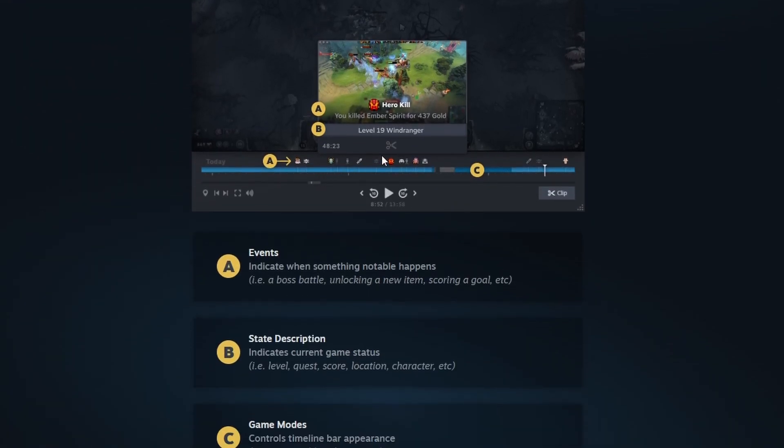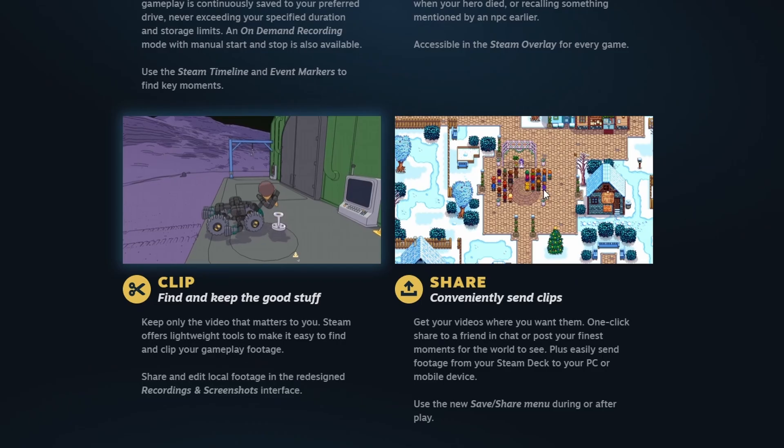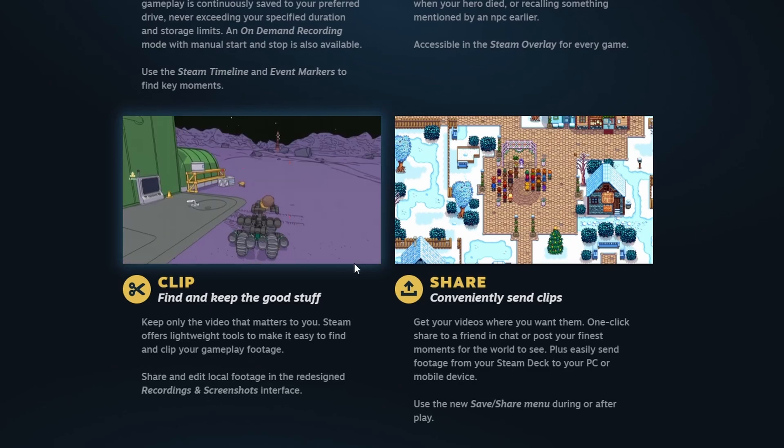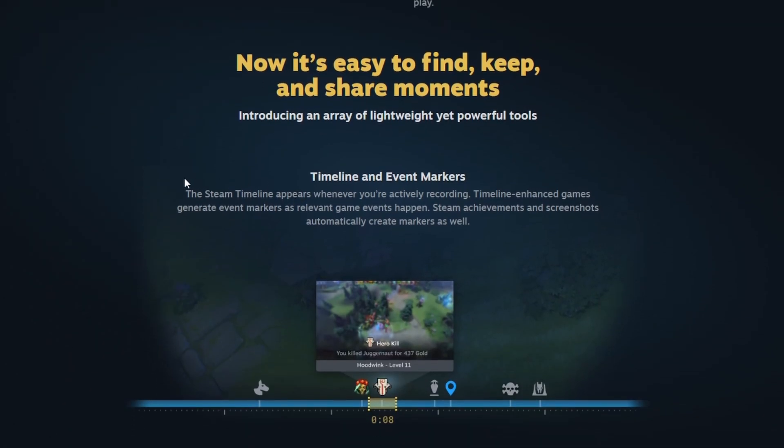And the markers are made by you or the developer can use them for their game to inject them into your timeline, like for example when you level up, when you get a kill, and you can actually see it in the timeline later on and then focus on those certain events to easily recognize specific and important events that you want to export video from. You can see they also have different icons developers can choose icons to inject them into the timeline. Really cool feature.